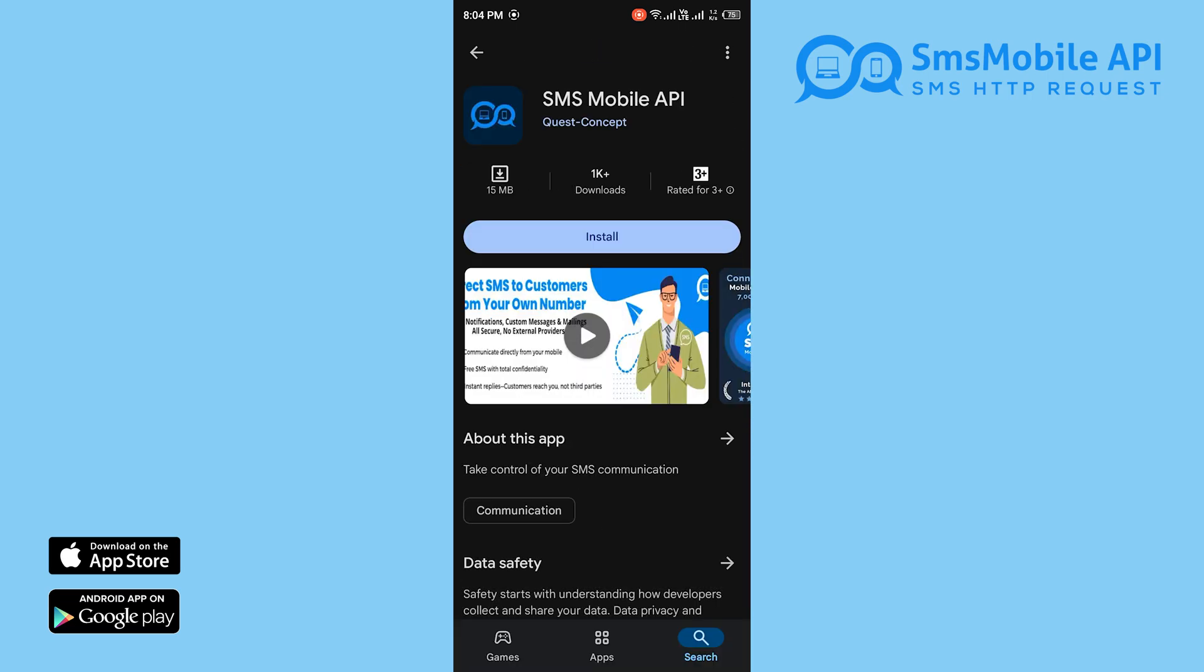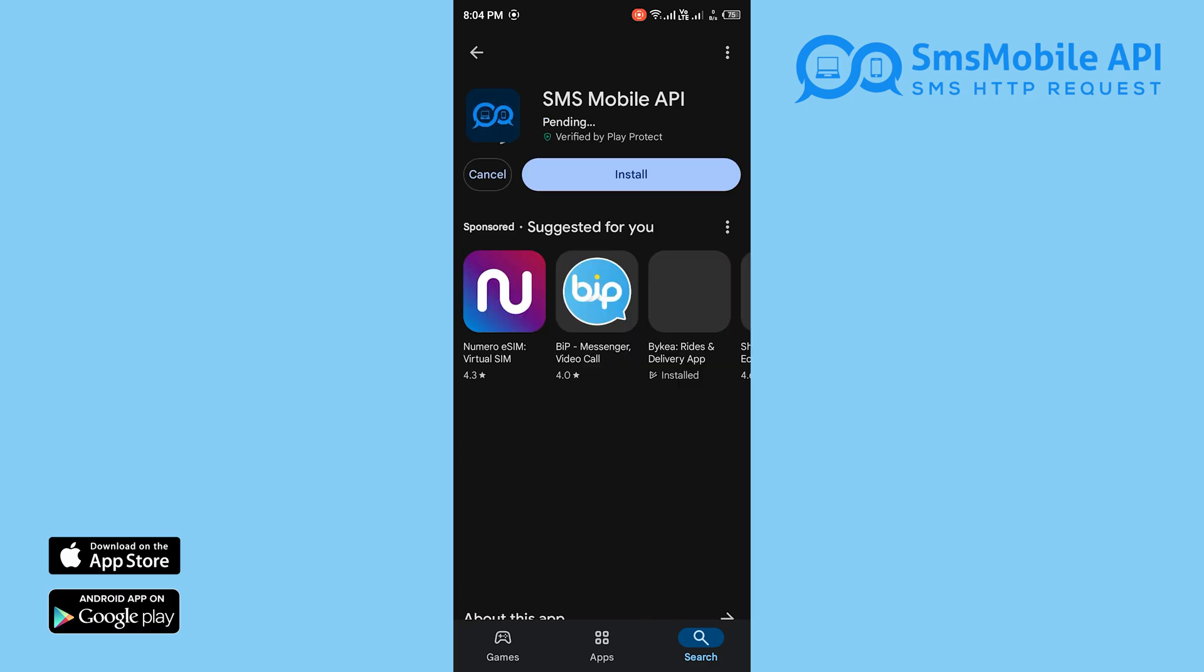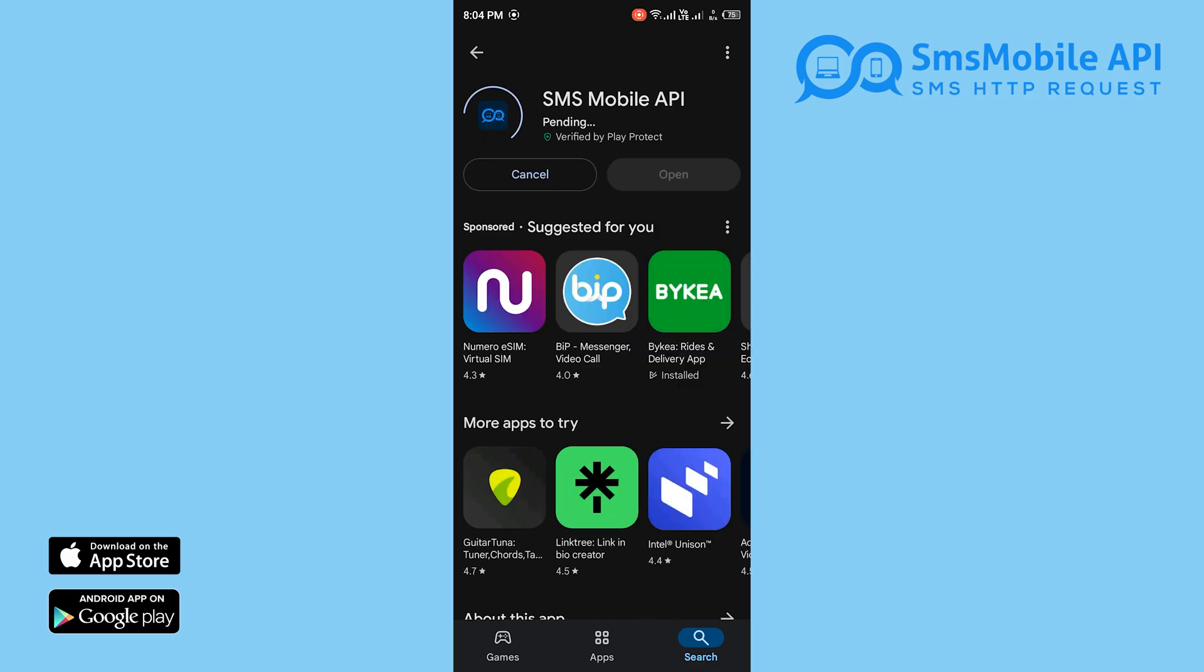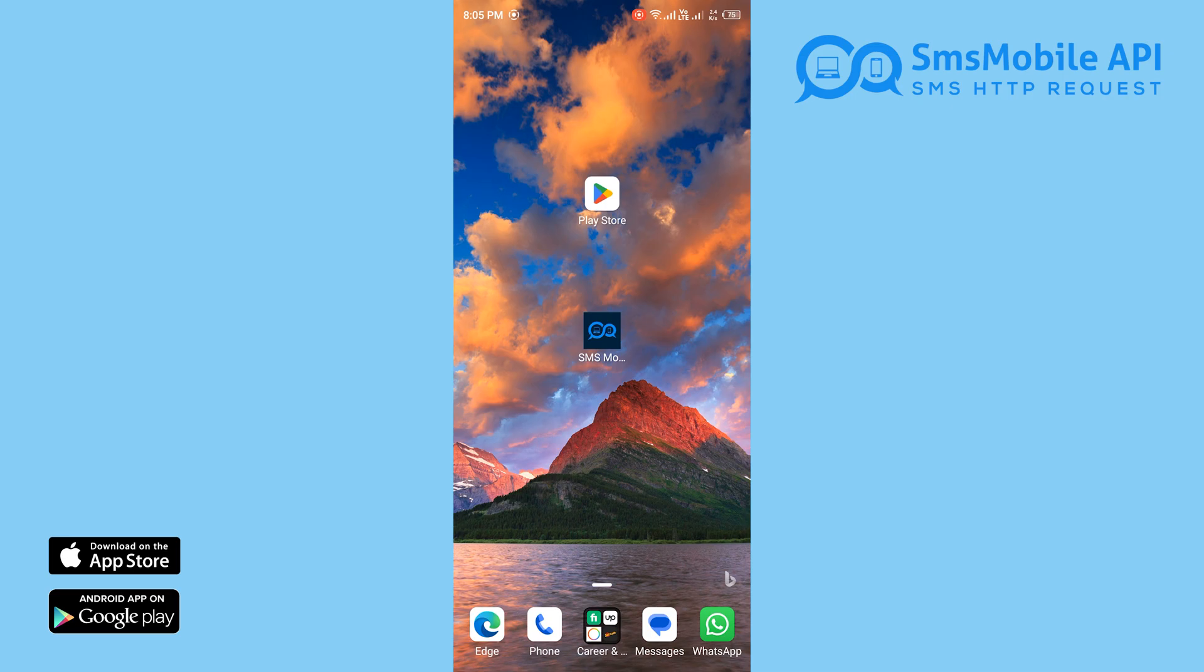Download the app. Go to the App Store for iOS or Google Play Store for Android. Search for SMS Mobile API. Tap install and wait for the app to download.